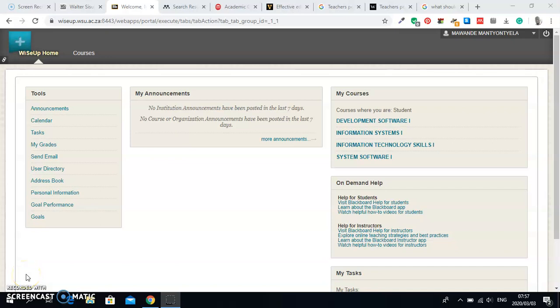Welcome back. The last time I showed you how to log in to WiseUp and I didn't go further into other details. Now after you log in to WiseUp, this is the screen that you're going to see.